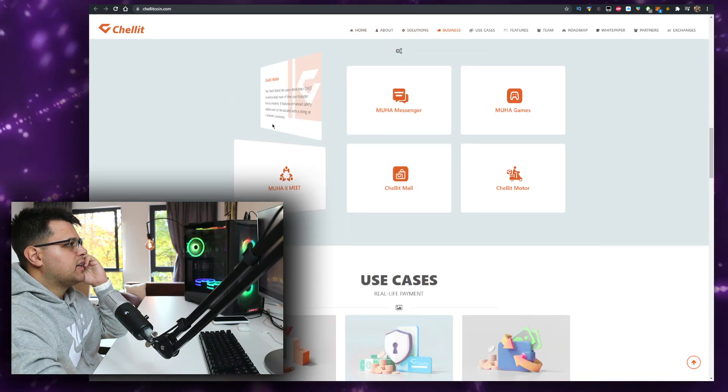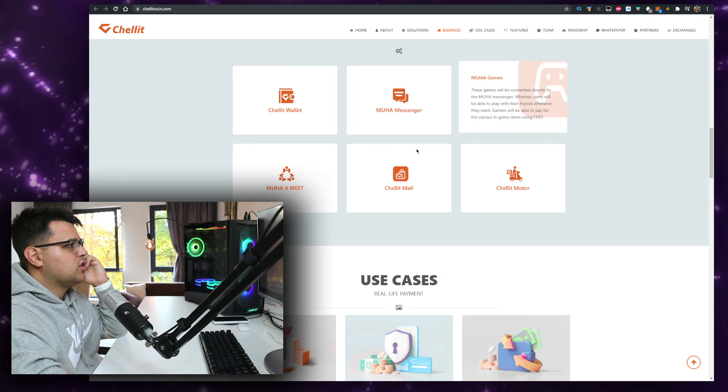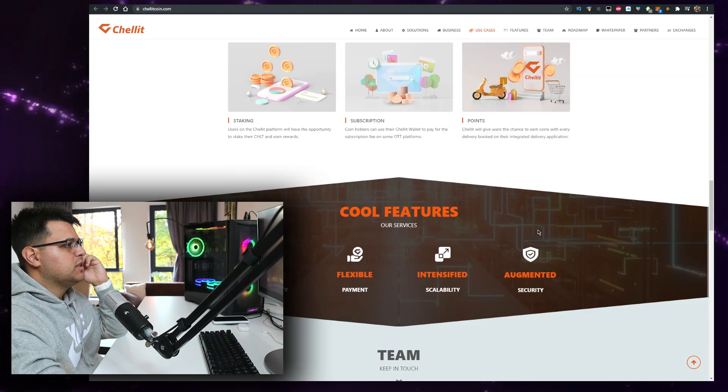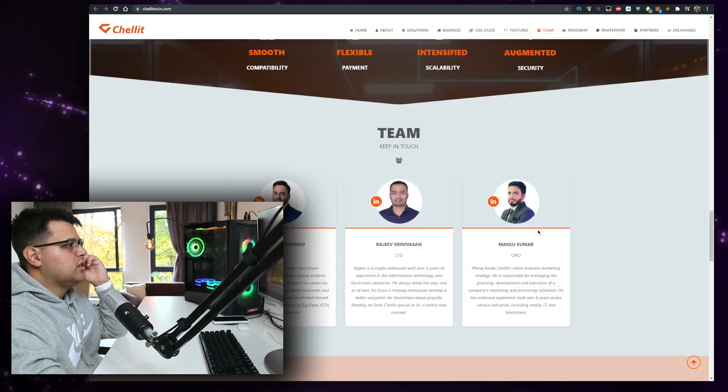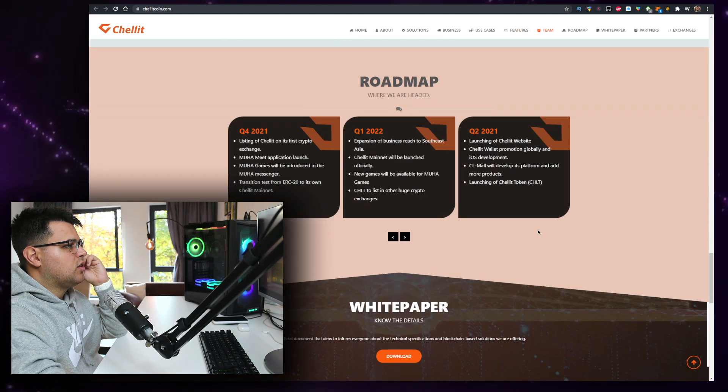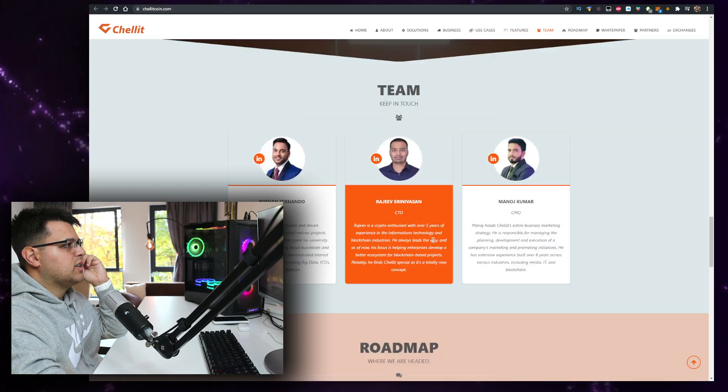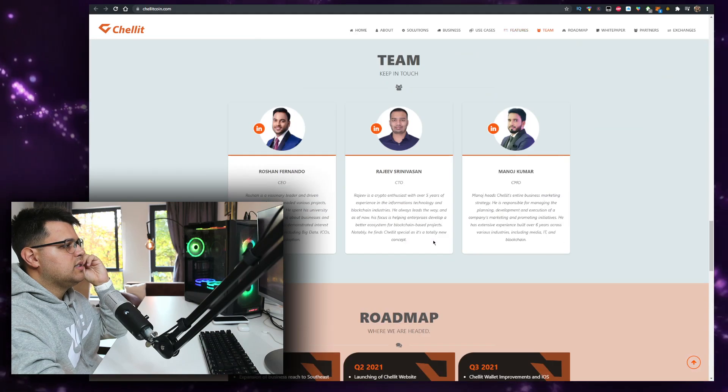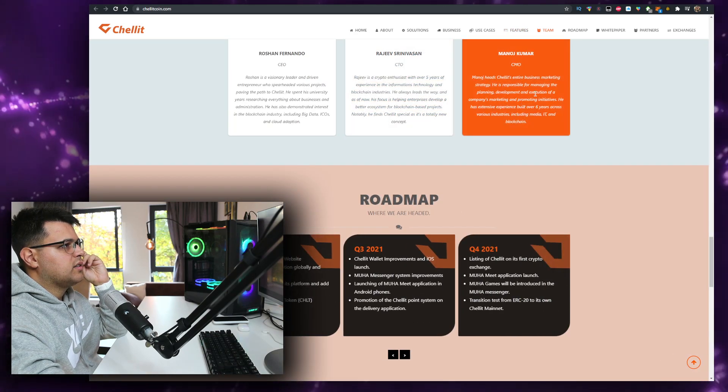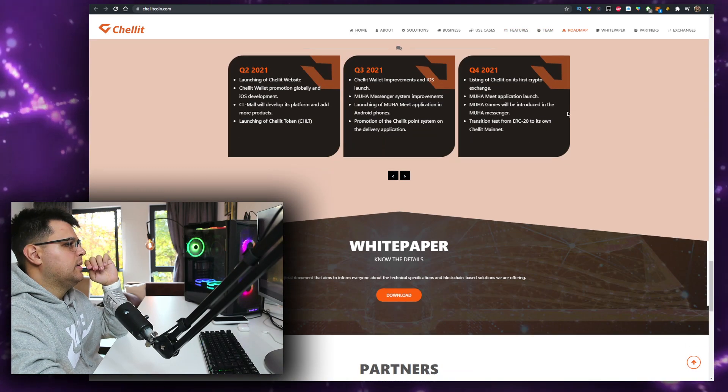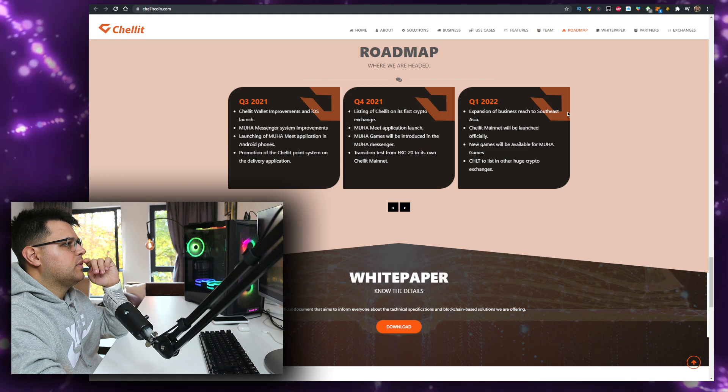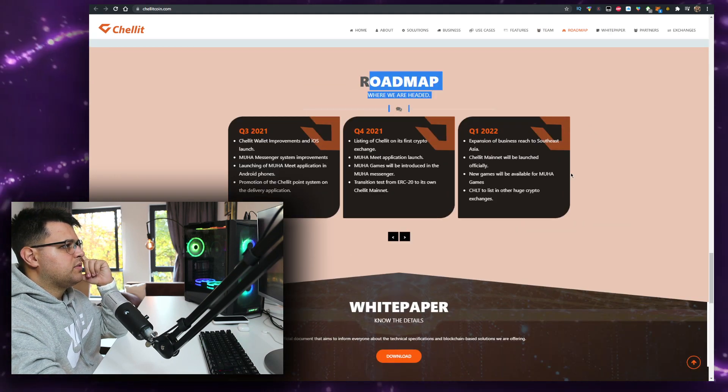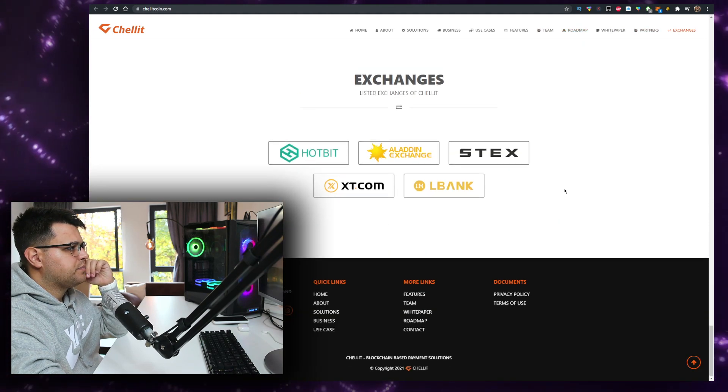They offer their wallet, messenger, games, meet, mail, a bunch of stuff. The use case is serious. Team is doxxed, three people. I don't see any developers but the CTO, CMO are shown. I like the fact that they have a marketing plan setup. Roadmap is very clean from what I can see.